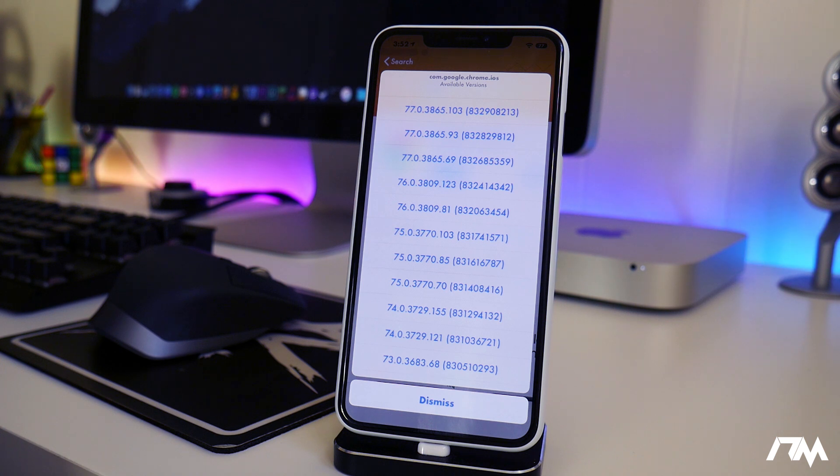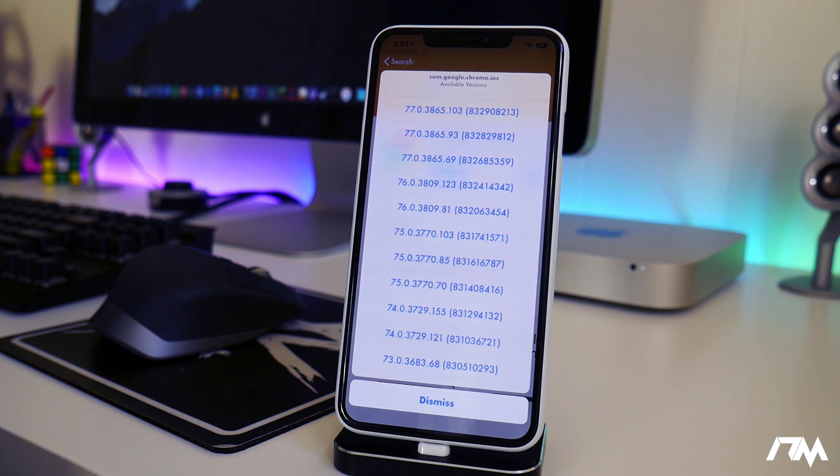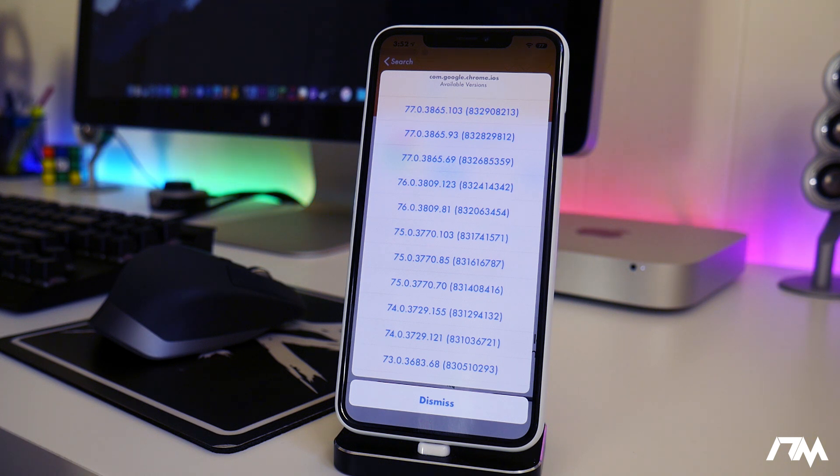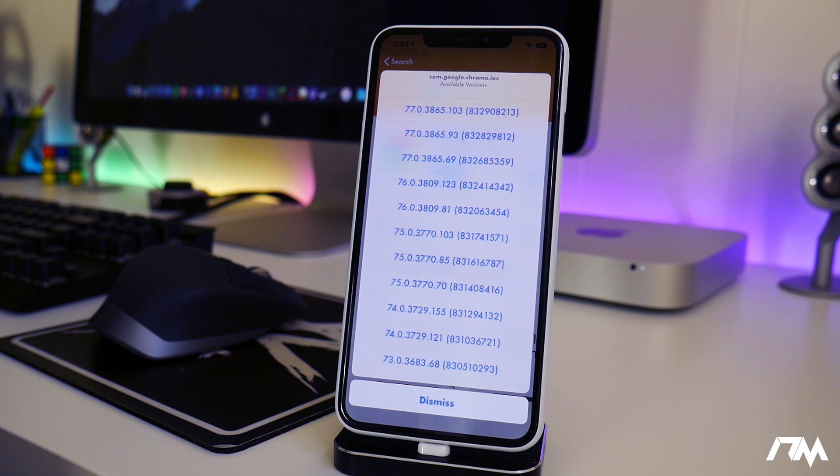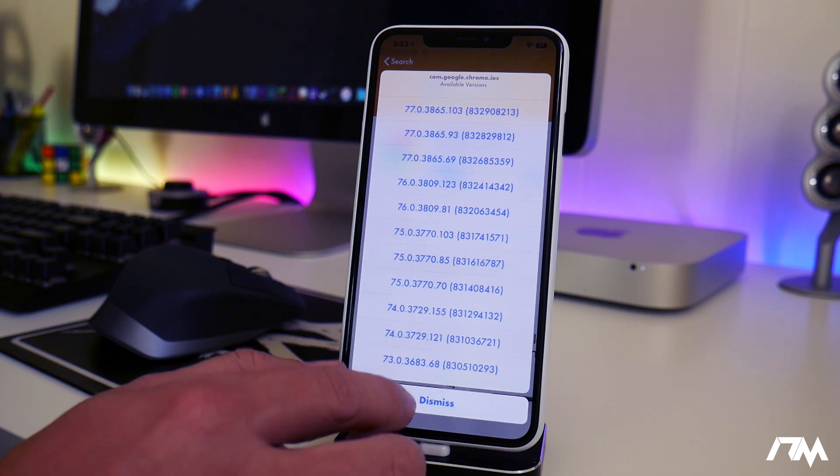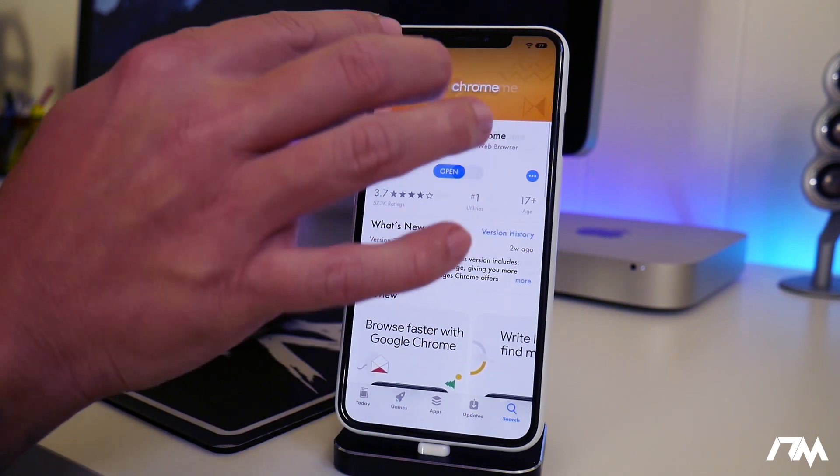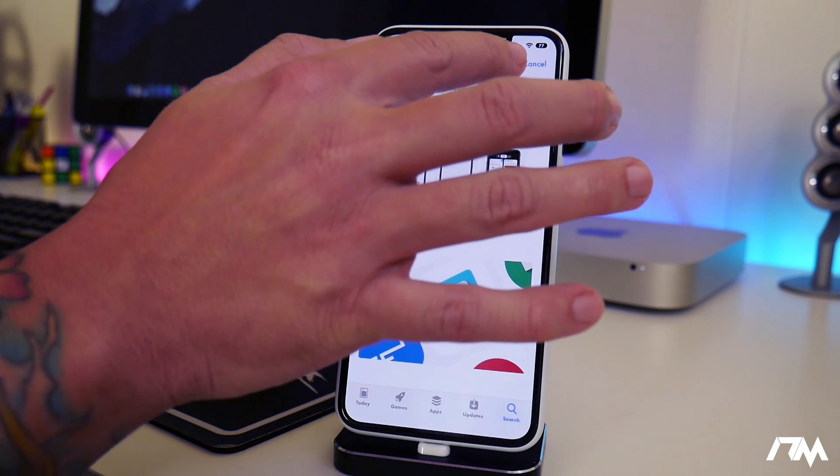This might be useful for some people that have an application on their device, a new update came out and it's really buggy or something annoying like that. You can easily downgrade it to the version before and maybe wait a couple more updates to see if they actually fix the issue with that application. This could be useful for some people.